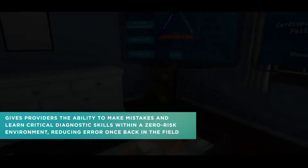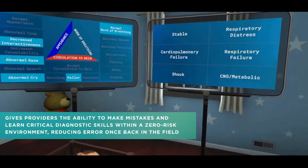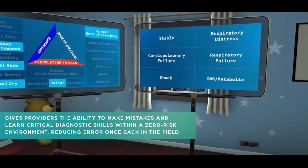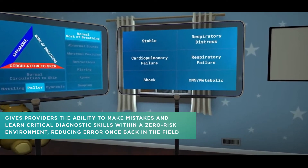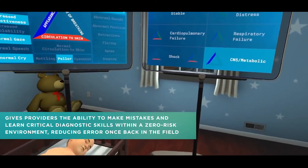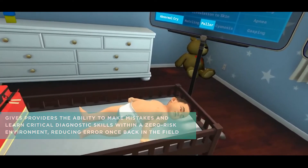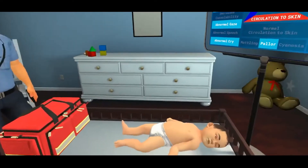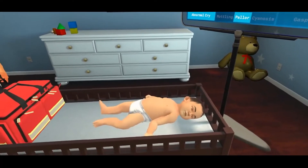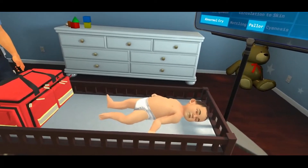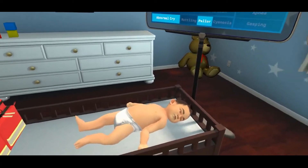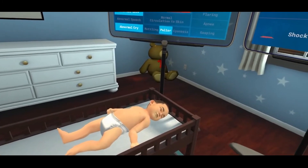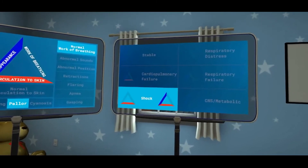Based on your assessment, say the health state that best correlates with your findings from the list to the right of the triangle. CNS metabolic. Although he is breathing fast, work of breathing is normal. However, he has decreased interactivity, he is not crying or interacting in general, and is not moving. His skin is pale. Although his work of breathing is normal, his poor circulation to skin indicate that he is in shock.